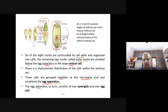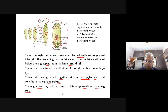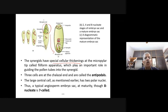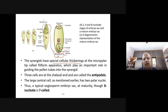The synergies have special cellular thickenings at the micropylar end and micropylar tip called the filiform apparatus. The filiform apparatus plays an important role in guiding the pollen tubes into the synergies. Three cells at the chalazal end are called antipodes.